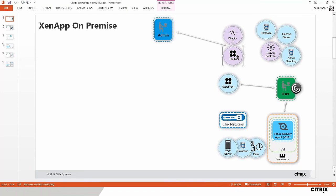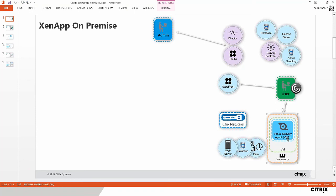Citrix Studio is the .NET MMC-based application on your Windows Server where you create all objects and policies. Citrix Director is your day-to-day administration and monitoring tool — you can clear sessions, mirror users, and more. Users typically interact with the system via Storefront, their single pane of glass within a web browser or Citrix Receiver, where all their application icons are housed.